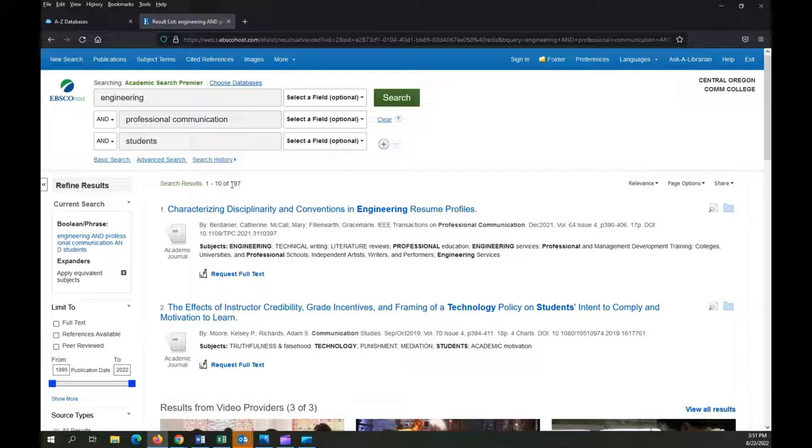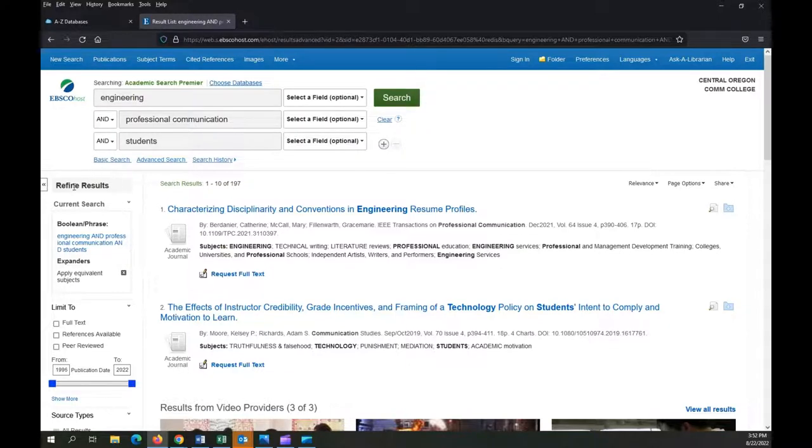Now that I've done my search, I have 197 results, and that's probably a few more than I really want to page through one at a time. So I'm going to apply some filters to continue narrowing down my search to get more relevant results.